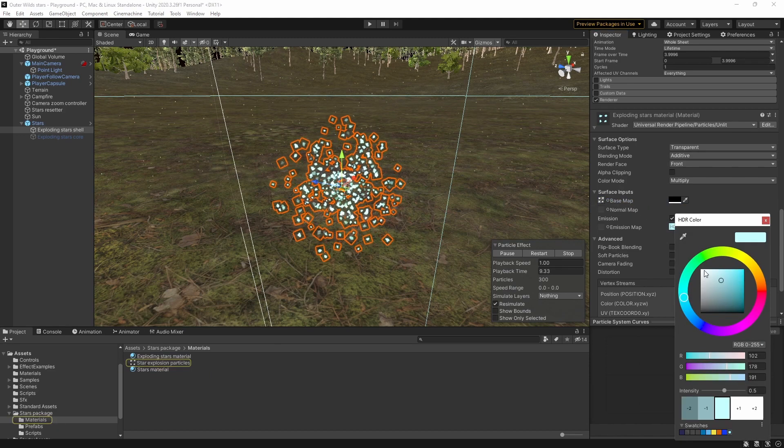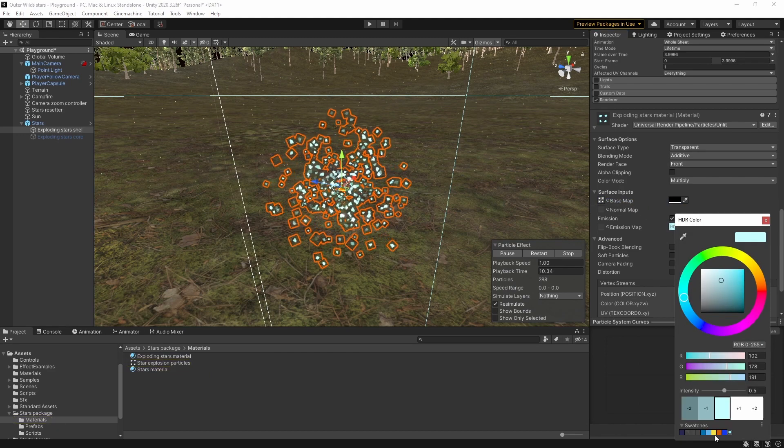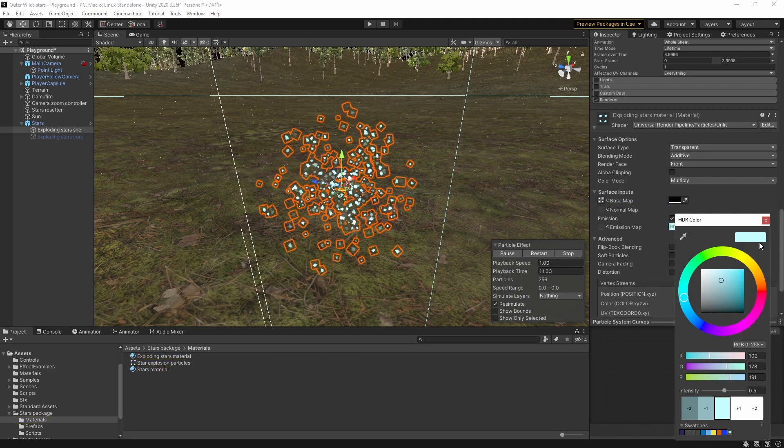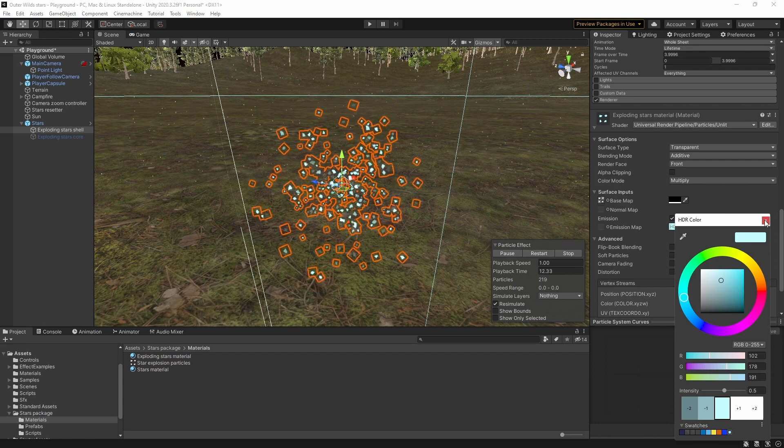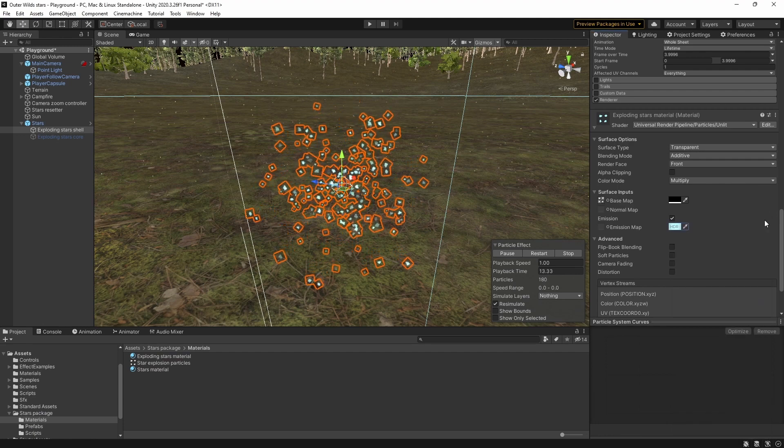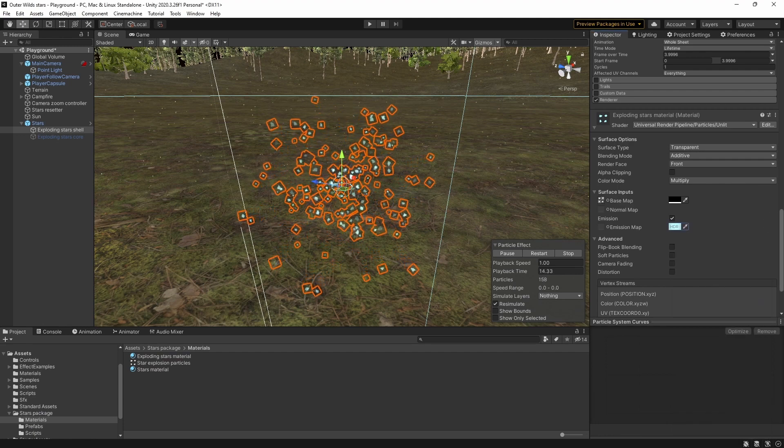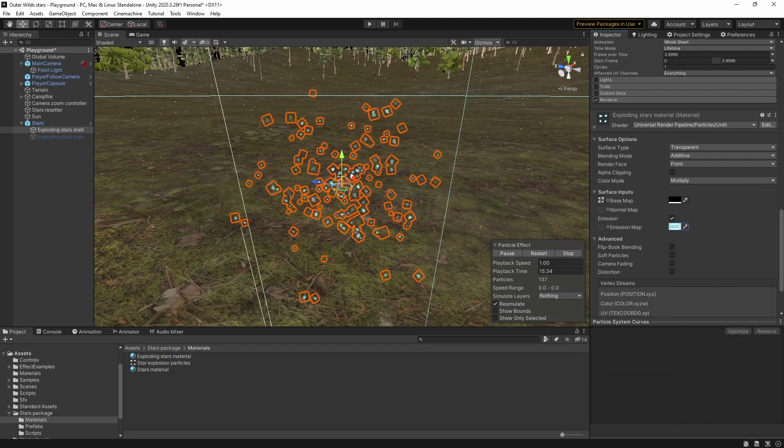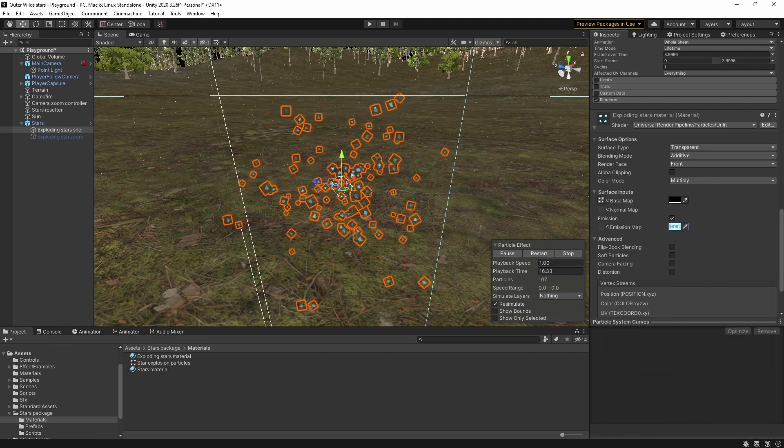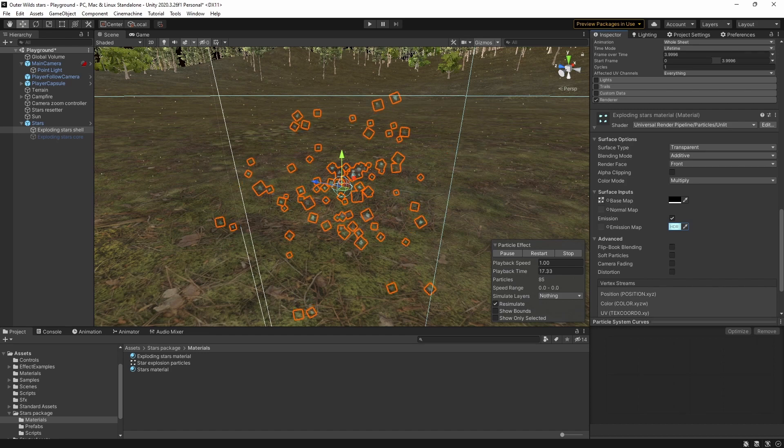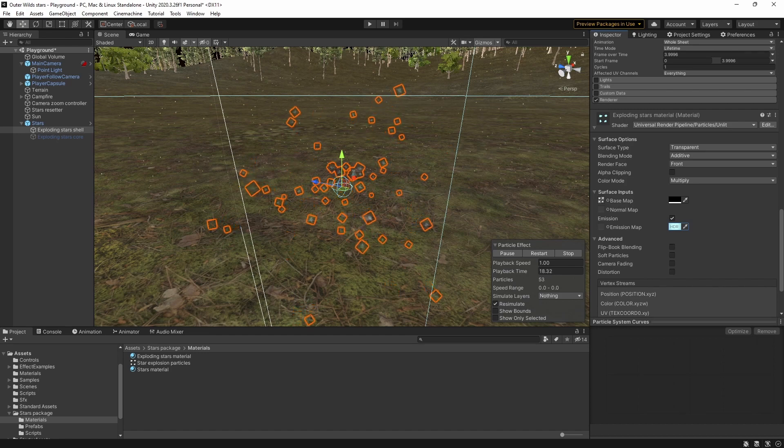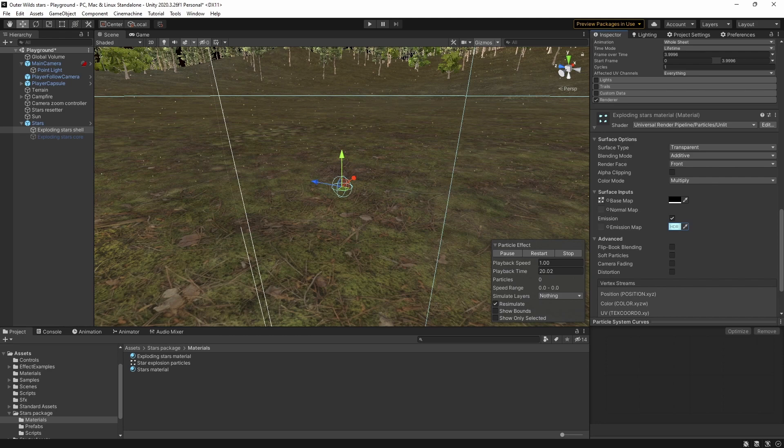There are pros and cons to using the emission rather than the base color. If you use the base color instead the particles won't glow in the same way but you would gain the ability to vary the color more or even inherit the color from the star that existed before the explosion. Unfortunately you can't do this when using emission which is slightly annoying. I expect you could do this with a bit of scripting but I've decided I'm happy enough with how this turned out but I'm not going to bother.